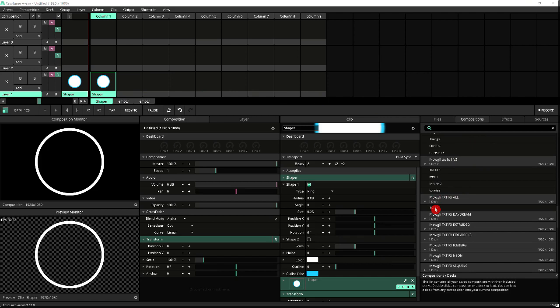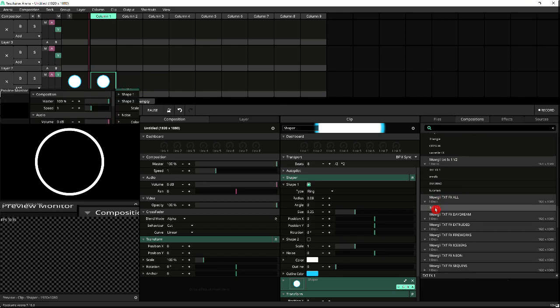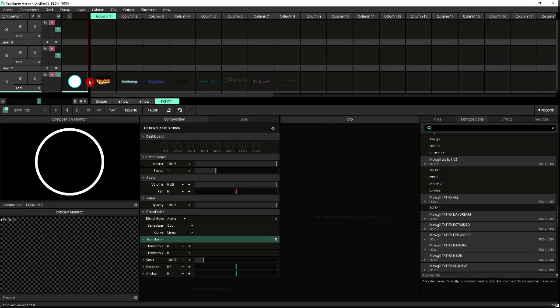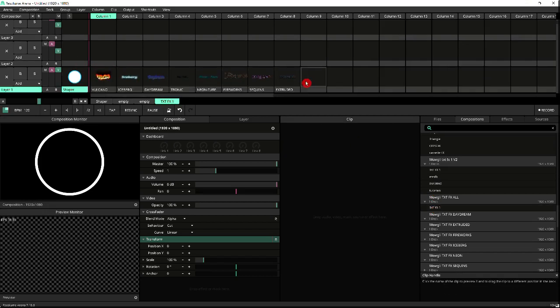So if I import that onto my current composition by double-clicking on it, I've now got all the clips with the text effects on it, which can then be used in any way I see fit.